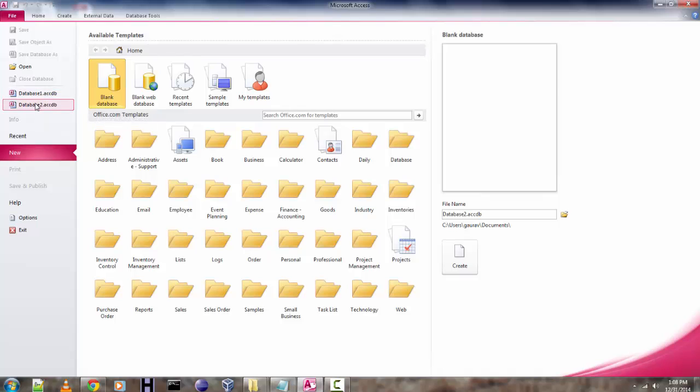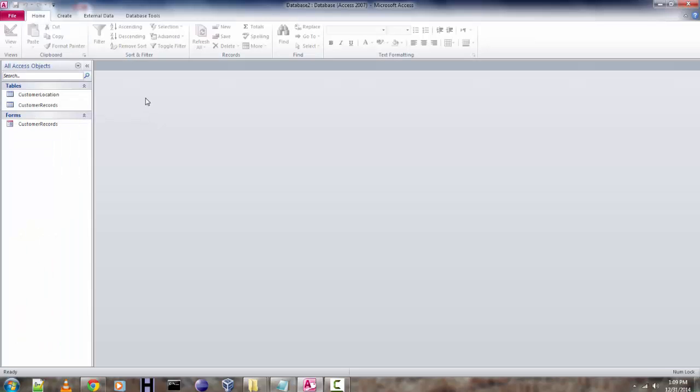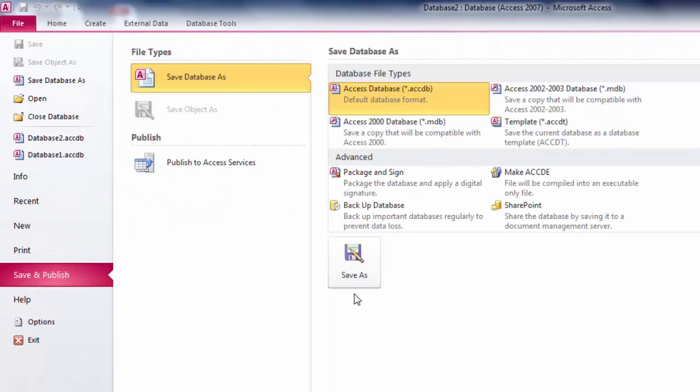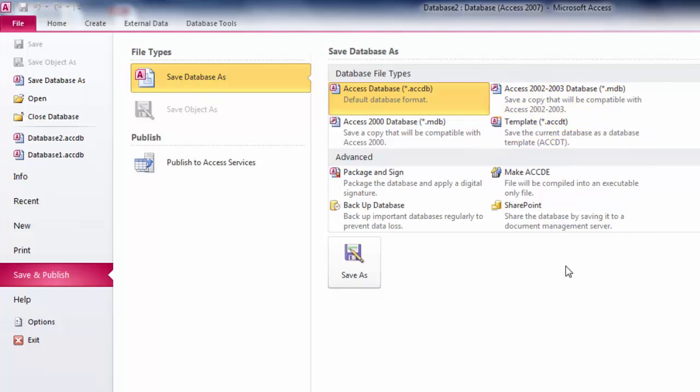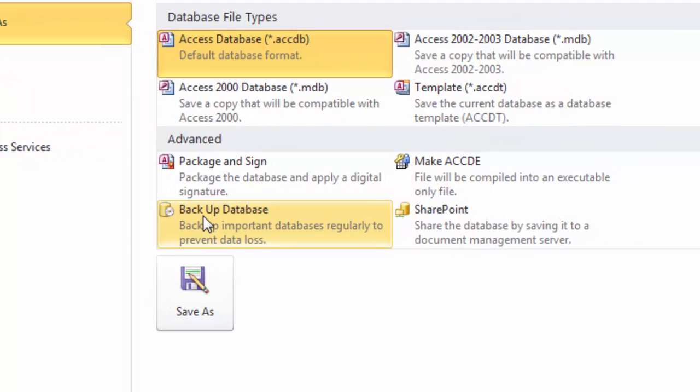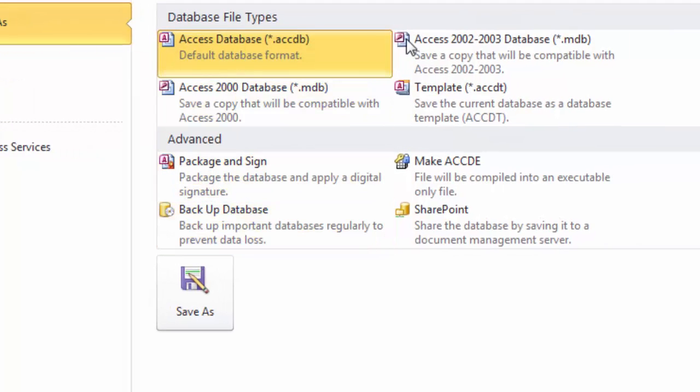In the right-hand side you'll find that you have a Backup Database option. There are also file conversion options like converting to Access 2000 database, 2002-2003 database, and also into Access template. Now if you want to save or backup your database, make sure you are selecting this option.